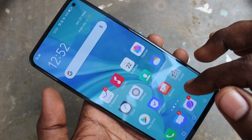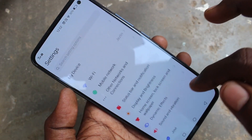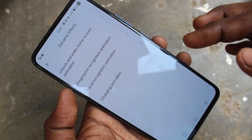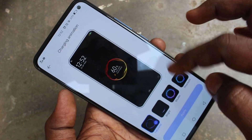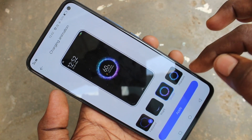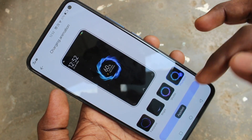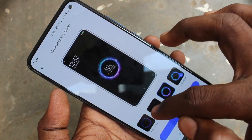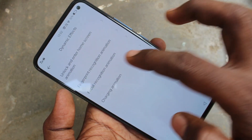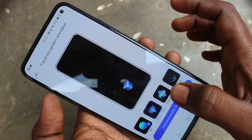First of all, you need to go to the settings on your phone. Click here for settings and click on Dynamic Effects. Here I select charging animation — by default there is one animation. If you want to change it, just choose from the available options and click Apply. In this way, you can change the dynamic effects for charging on your phone.